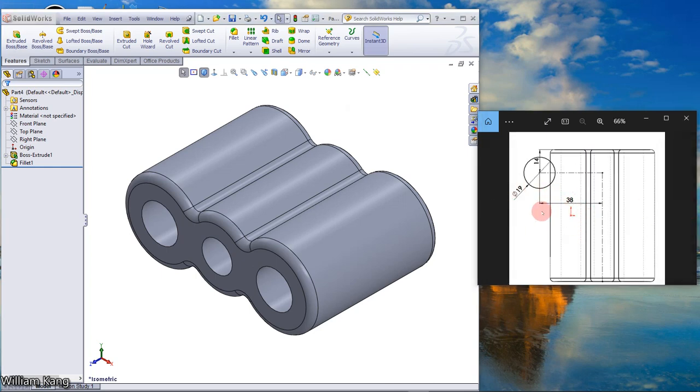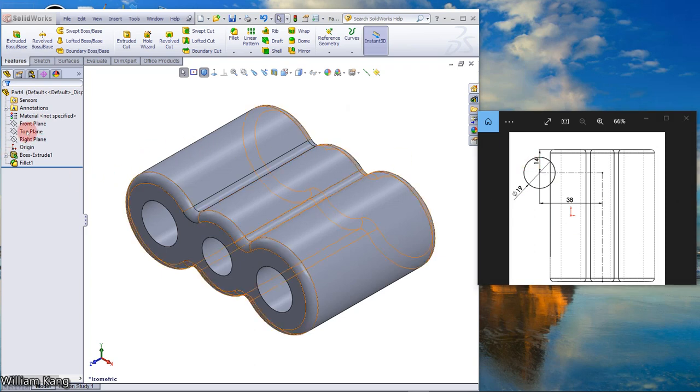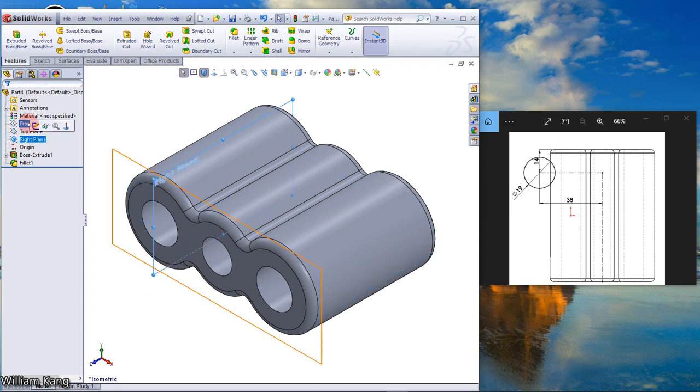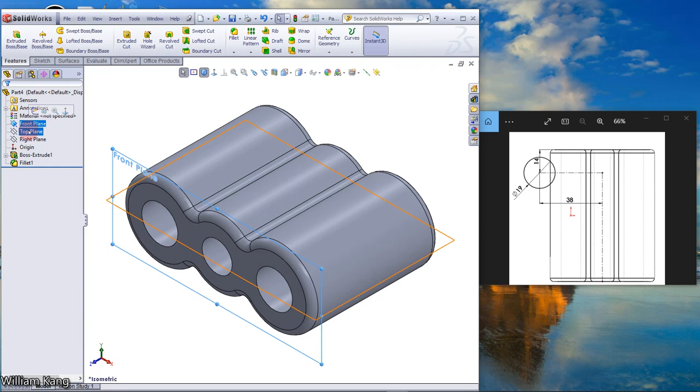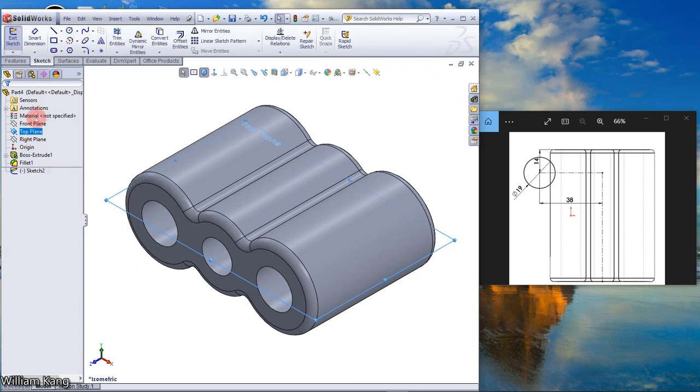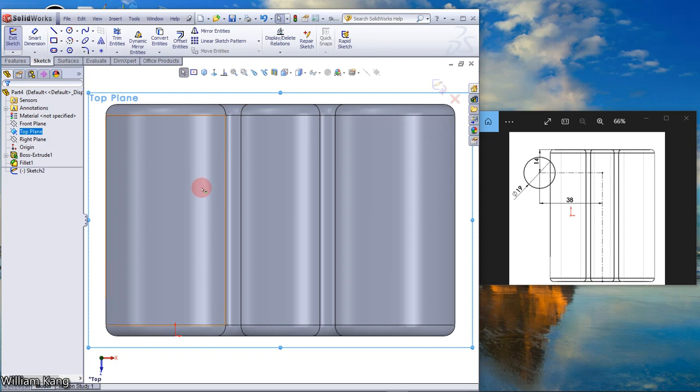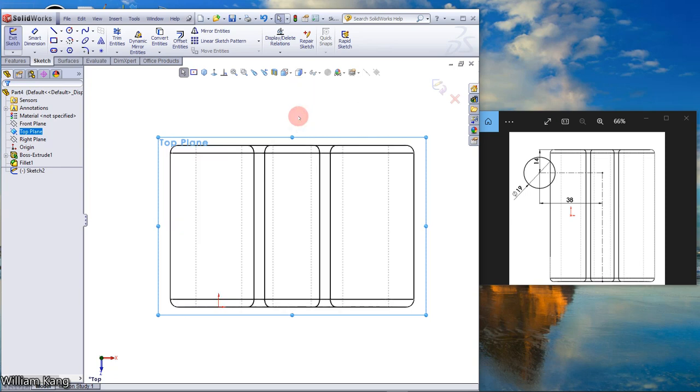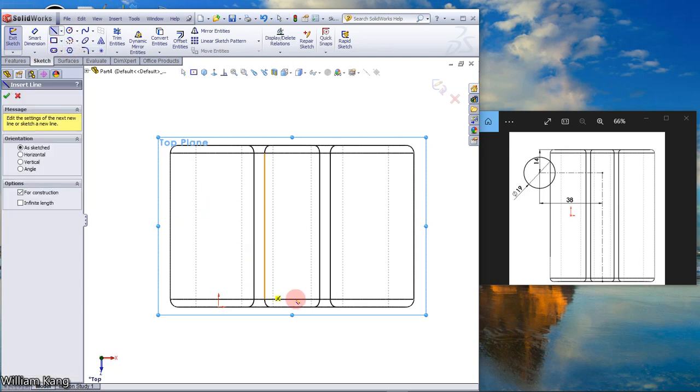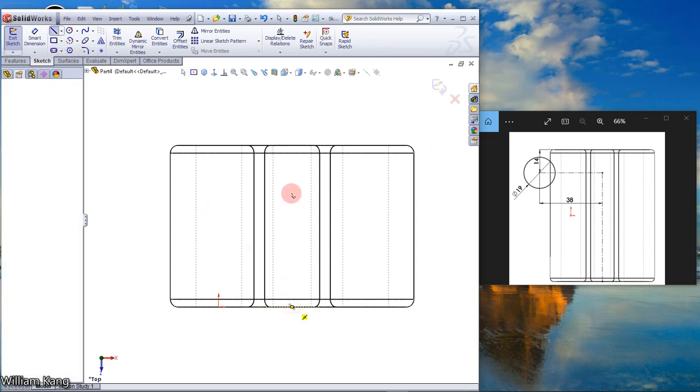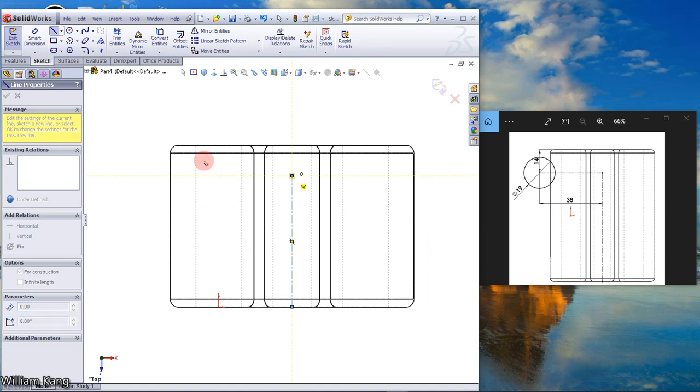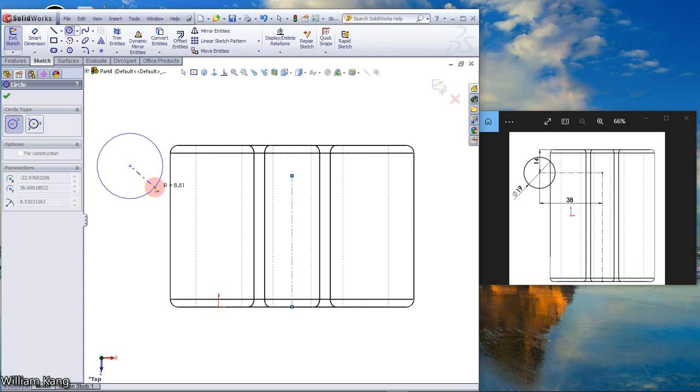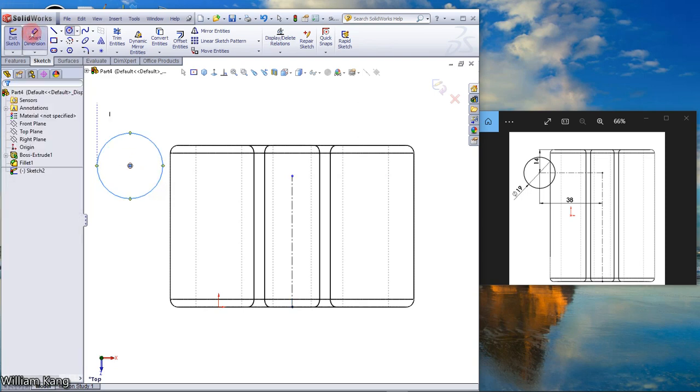Now we're going to draw another circle using the top plane sketch. Normal tool, make the hidden line visible. Draw a center line, draw circle outside the sketch. Dimension the circle, 19.